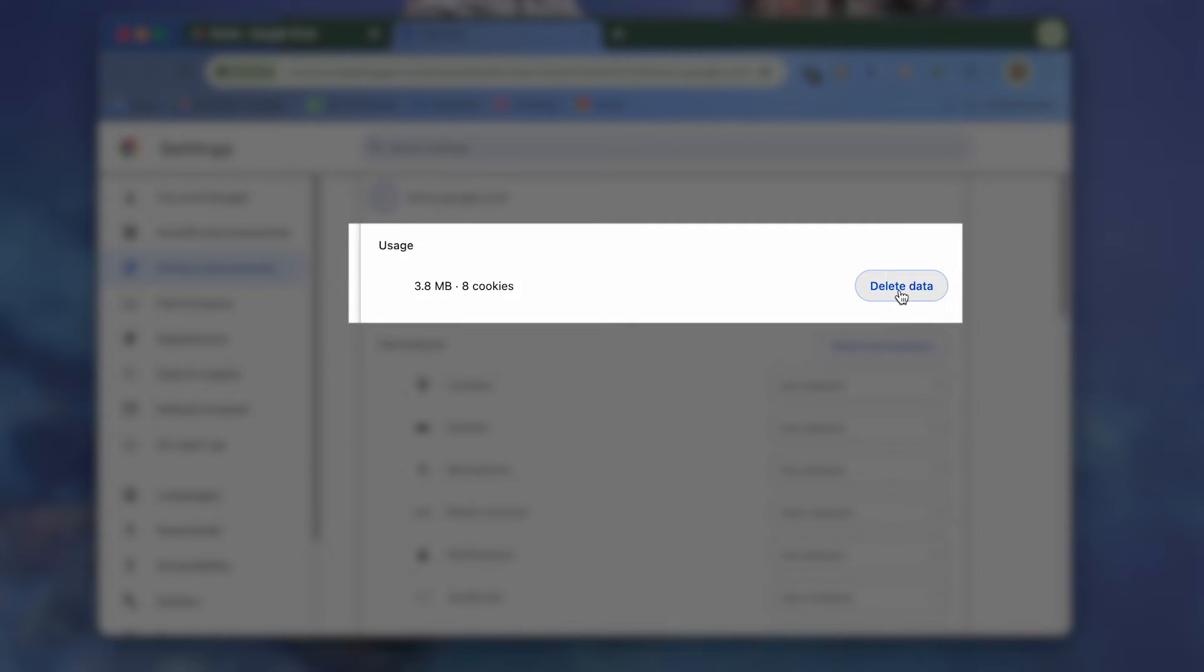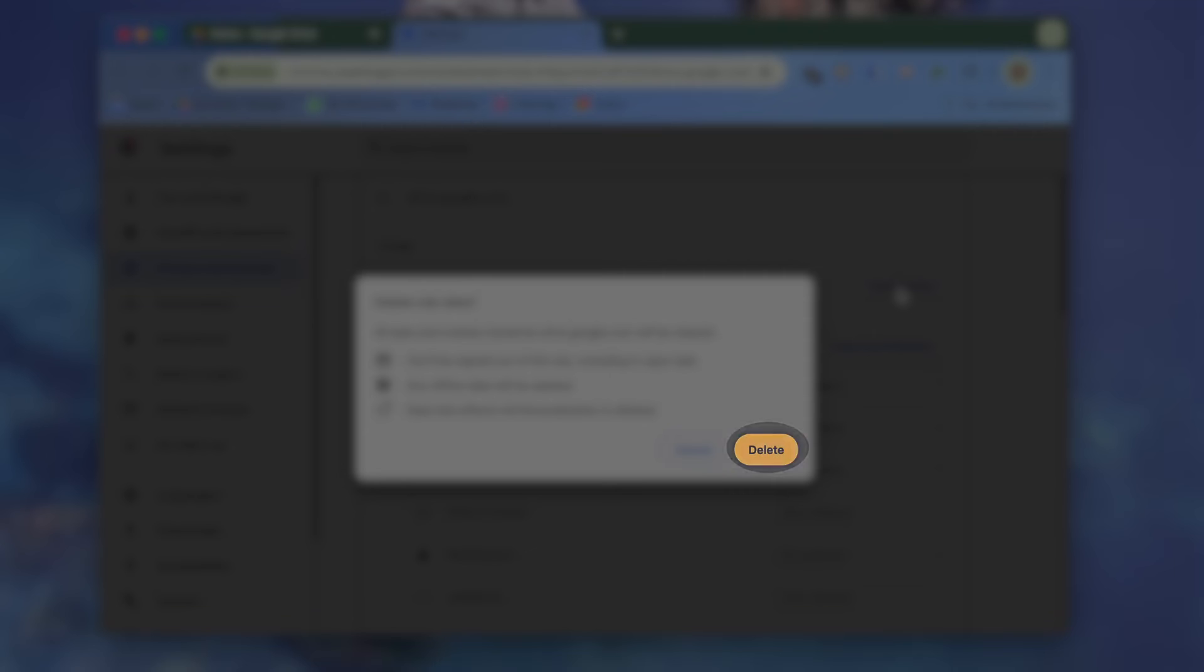Under the Usage section, click Clear Data. Next click Clear Data again to confirm.